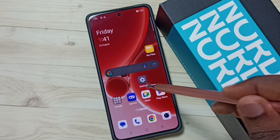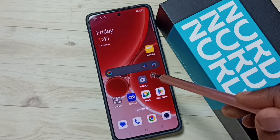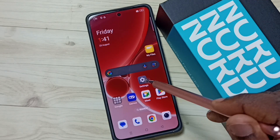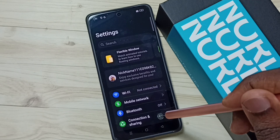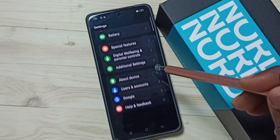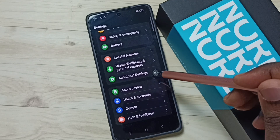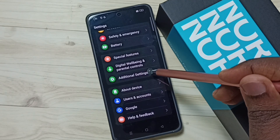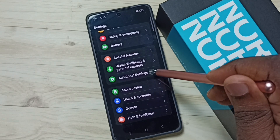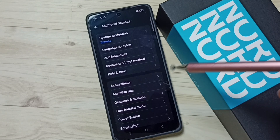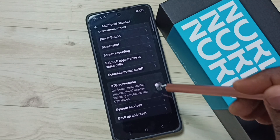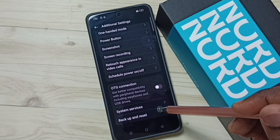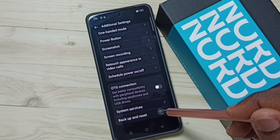First, go to Settings and tap on the Settings app icon. Scroll down and go to Additional Settings, tap there, then scroll down and tap on Backup and Reset.